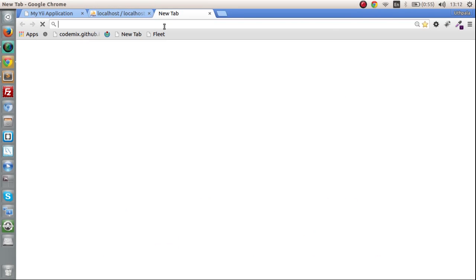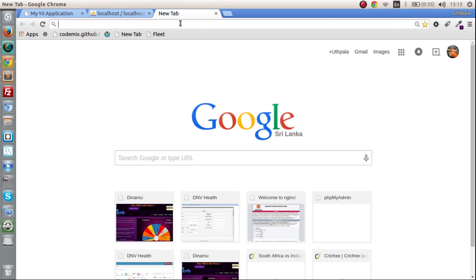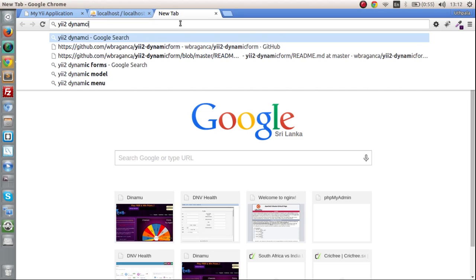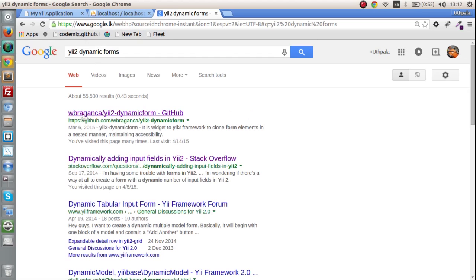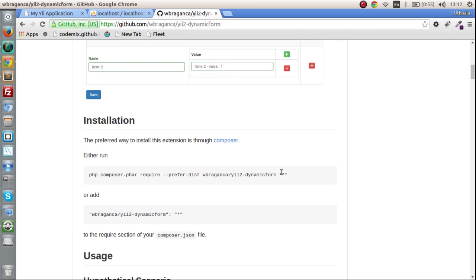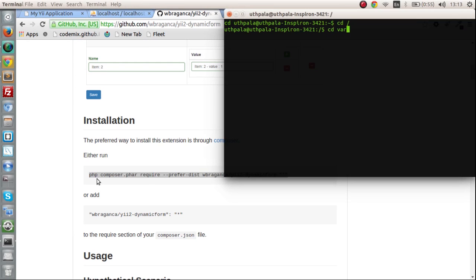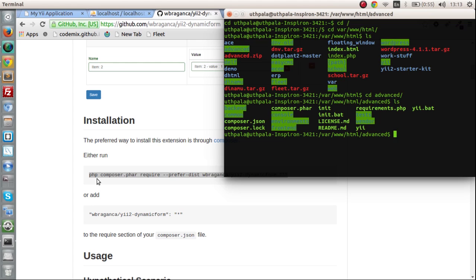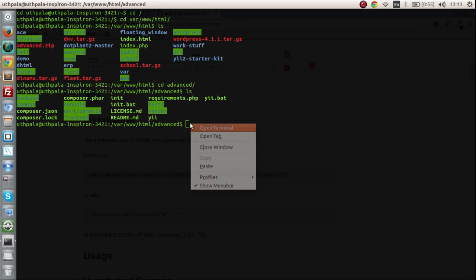We are going to do this by using an extension that someone has created. Go to Google and type in V2 dynamic forms. As always, we have to first install it. You can run this using the terminal. So I am going to get into the advanced directory and paste in the code. Let me enlarge this.